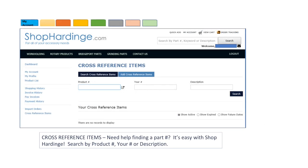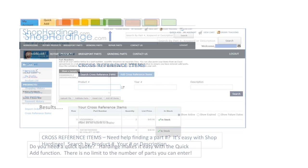The cross-reference feature makes it easy to find a part number. You can search by the Hardinge product number, your part number or the description. You can also add cross-reference items to your account.